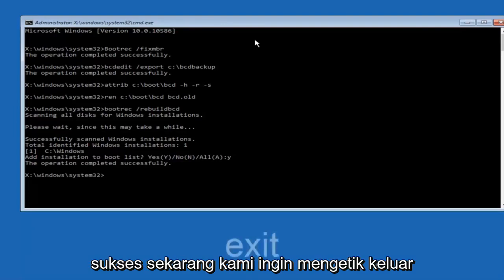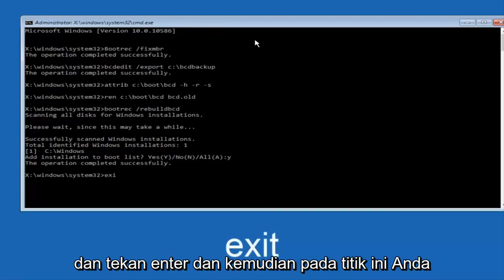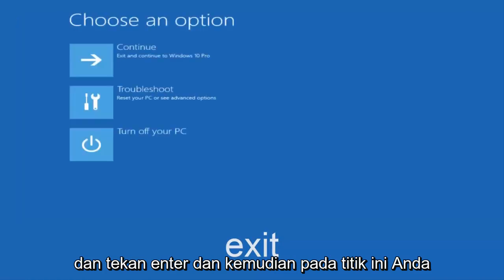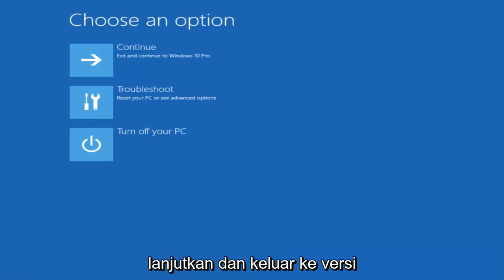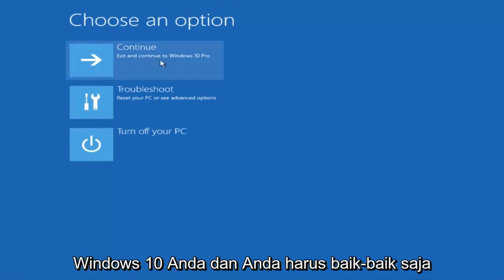Now we want to type exit and hit enter. And then at this point you can restart your computer or just continue and exit to your version of Windows 10 and you should be good to go. So I hope this brief tutorial helped you guys out and I will catch you in the next tutorial. Goodbye.